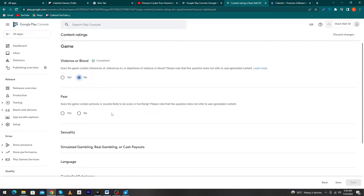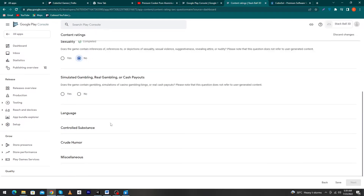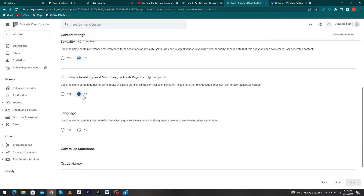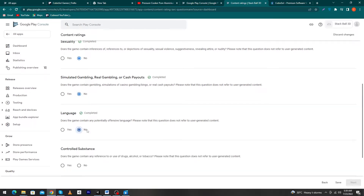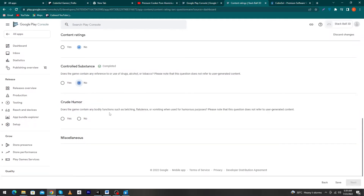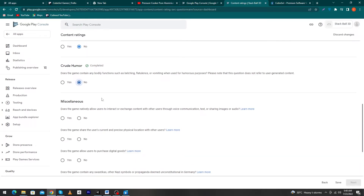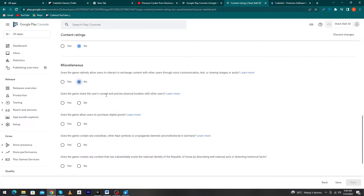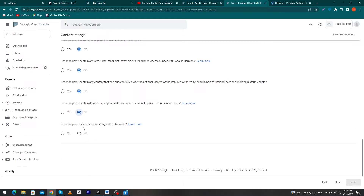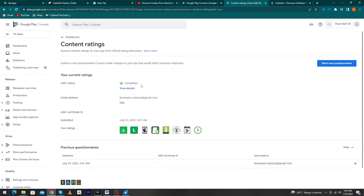I will select 'No' for violence. It asks whether sounds, pictures, or videos in your game create fear — I select 'No'. For sexuality I also select 'No'. For simulated or real gambling and cash payouts I select 'No', but read these questions carefully and select 'Yes' if applicable. For offensive language, bodily functions, and sharing the user's precise physical location I select 'No' for all. At the final answer also select 'No', then click 'Save', 'Next', and 'Submit'. This section is now complete.